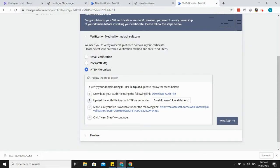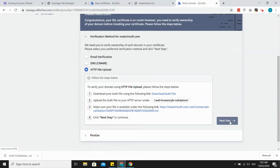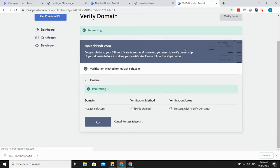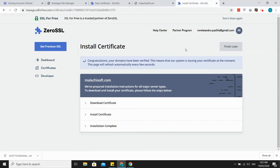Okay, and then let's try to verify. Make sure your file is available under the following link. Okay, so next step is verify domain. It says here 'Domains have been verified'.